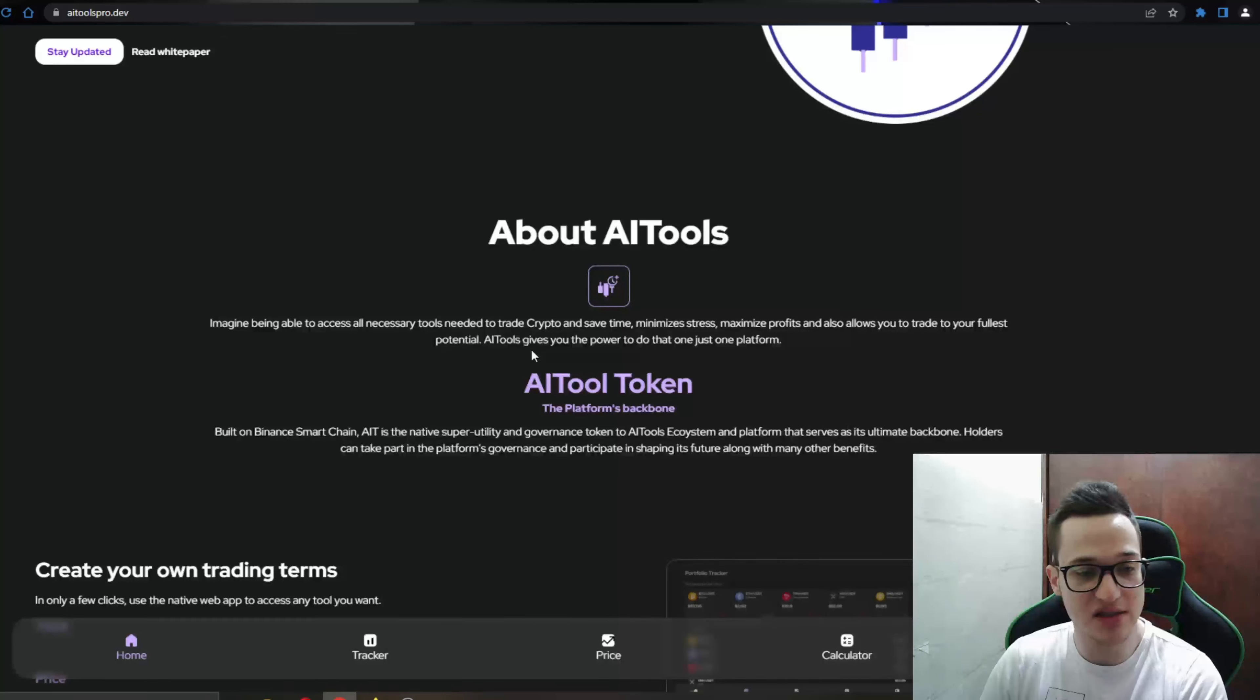As you can see here are the partners that they have with the project and here is the option to again stay updated and read the white paper if you want.